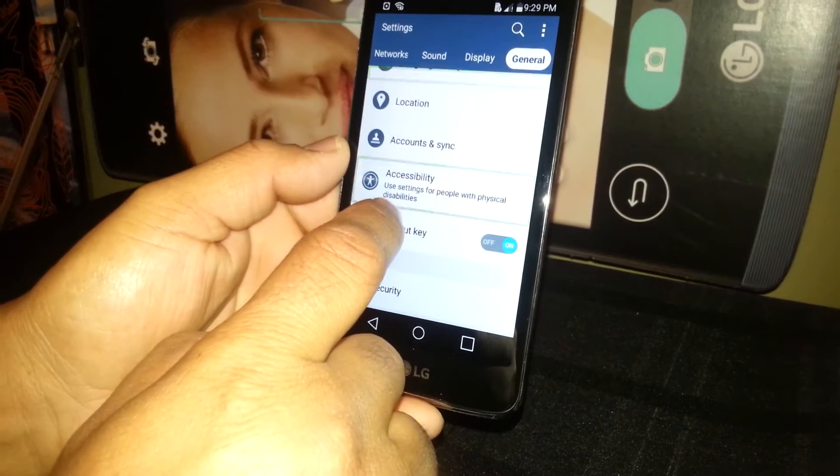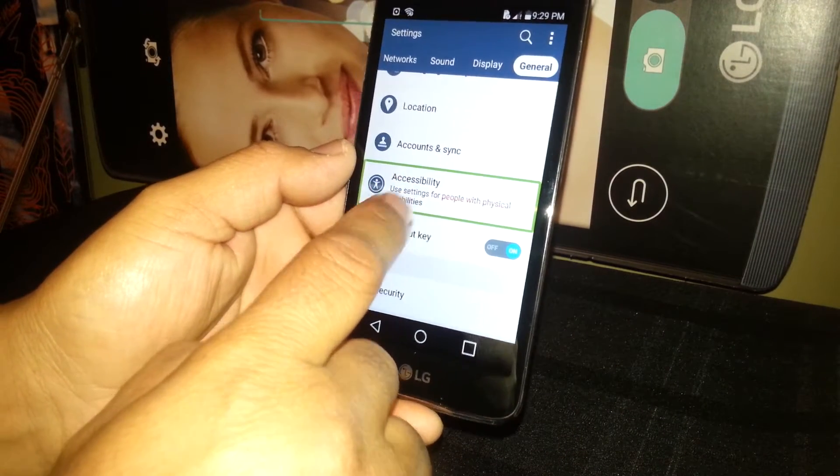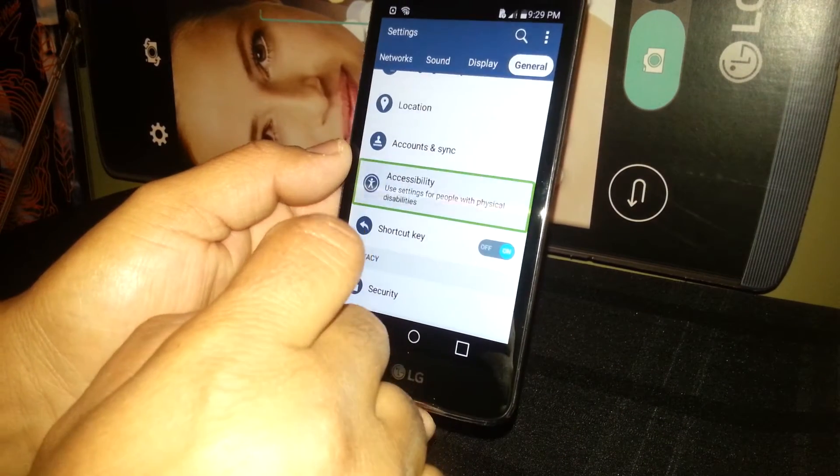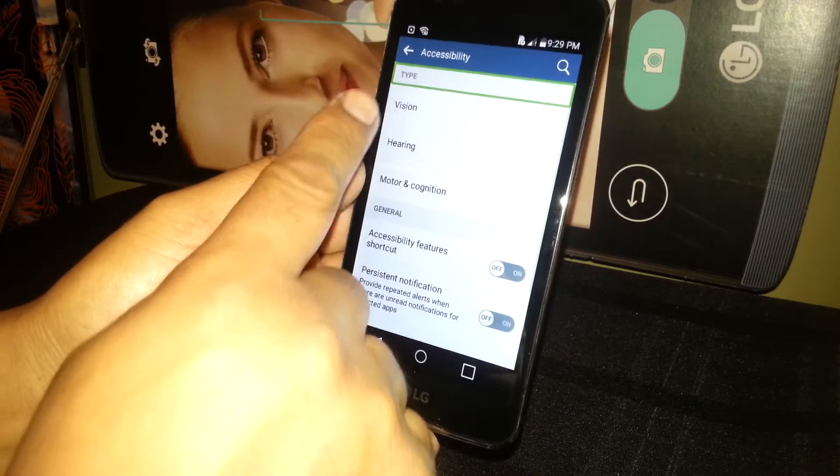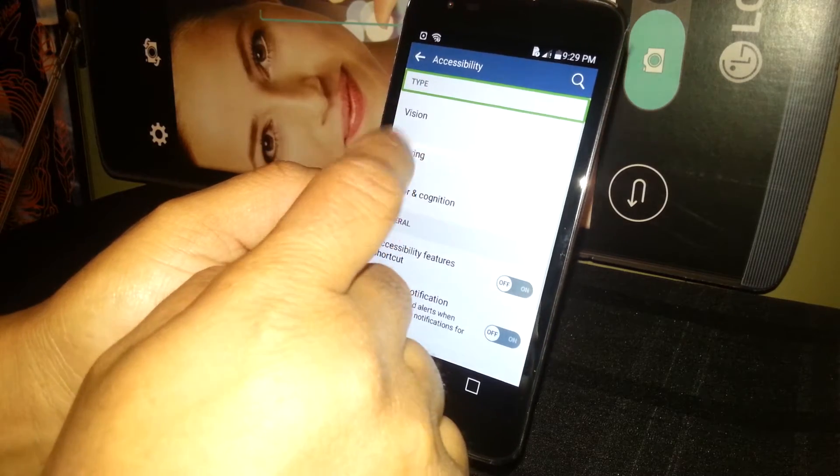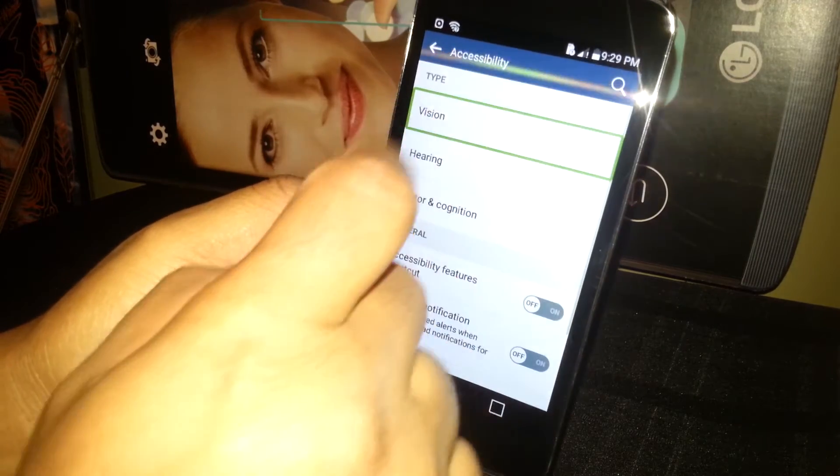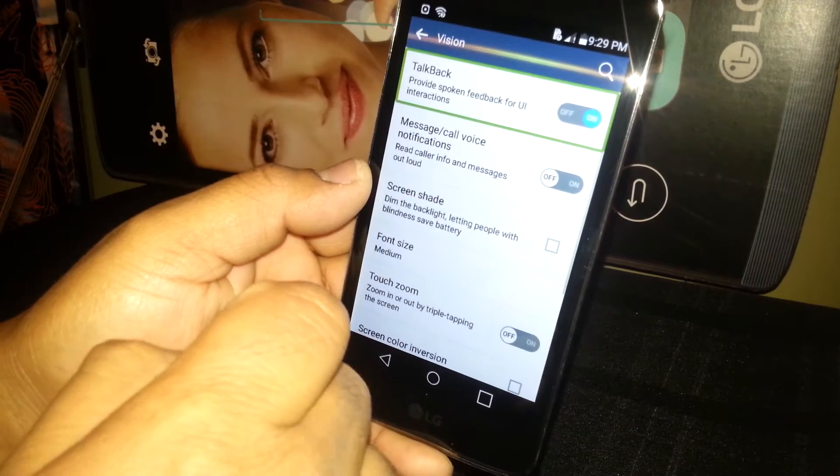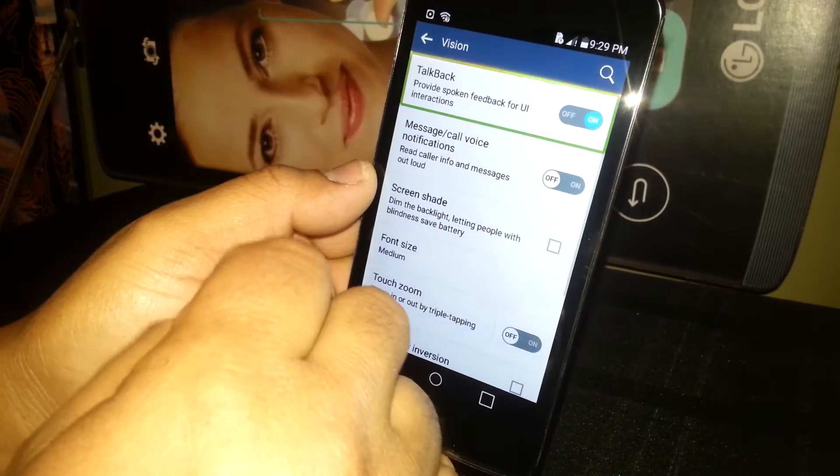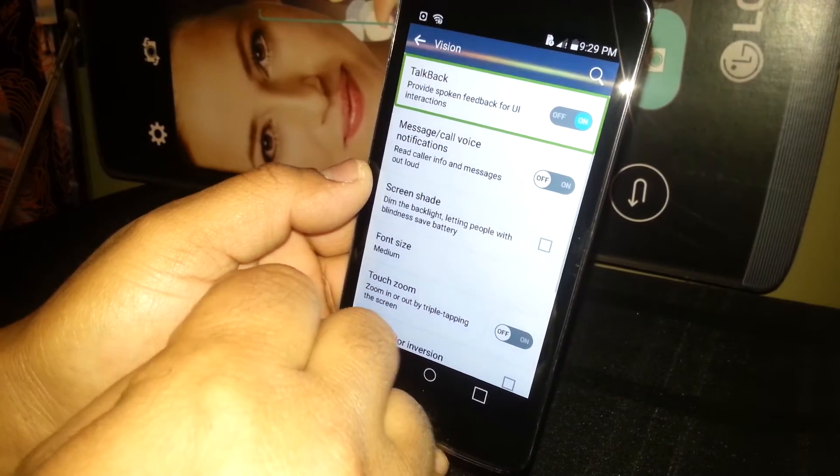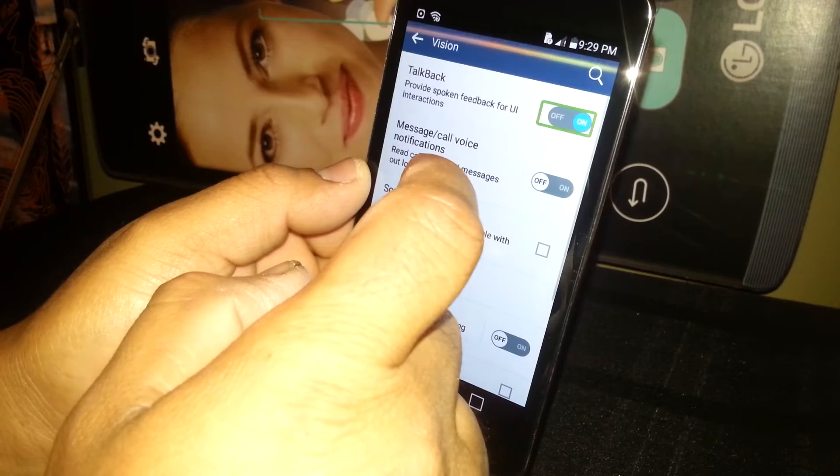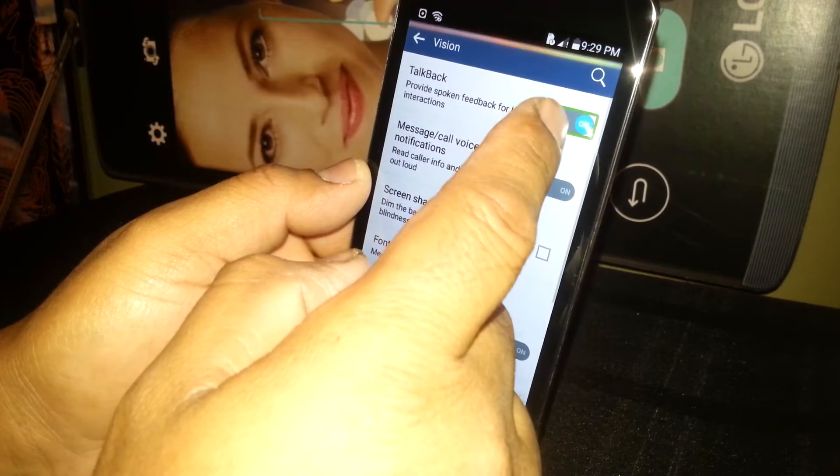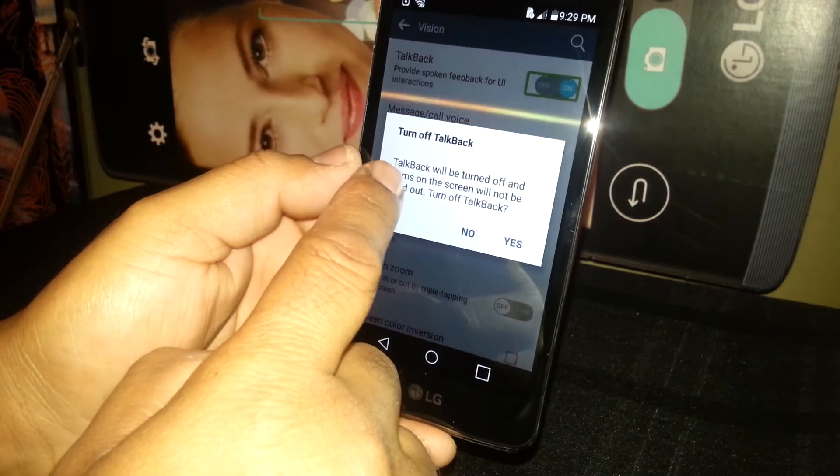In Accessibility, we're going to General and then Accessibility. Select, double tap. Then go to Vision. Select and double tap.